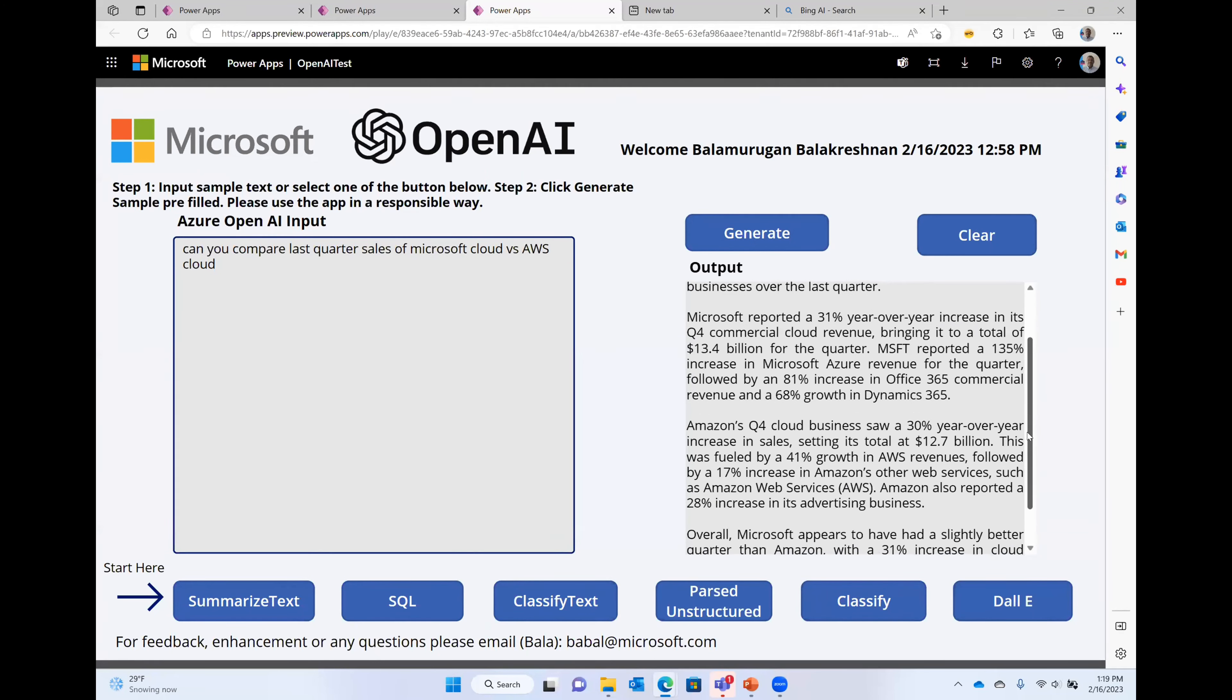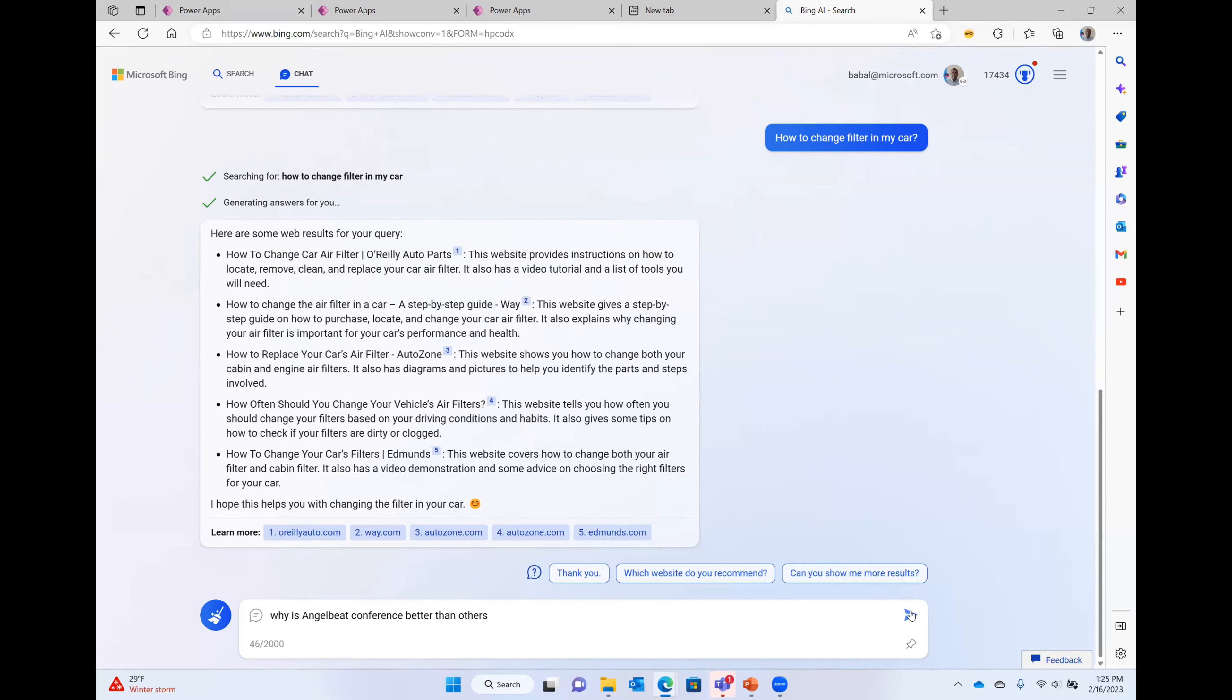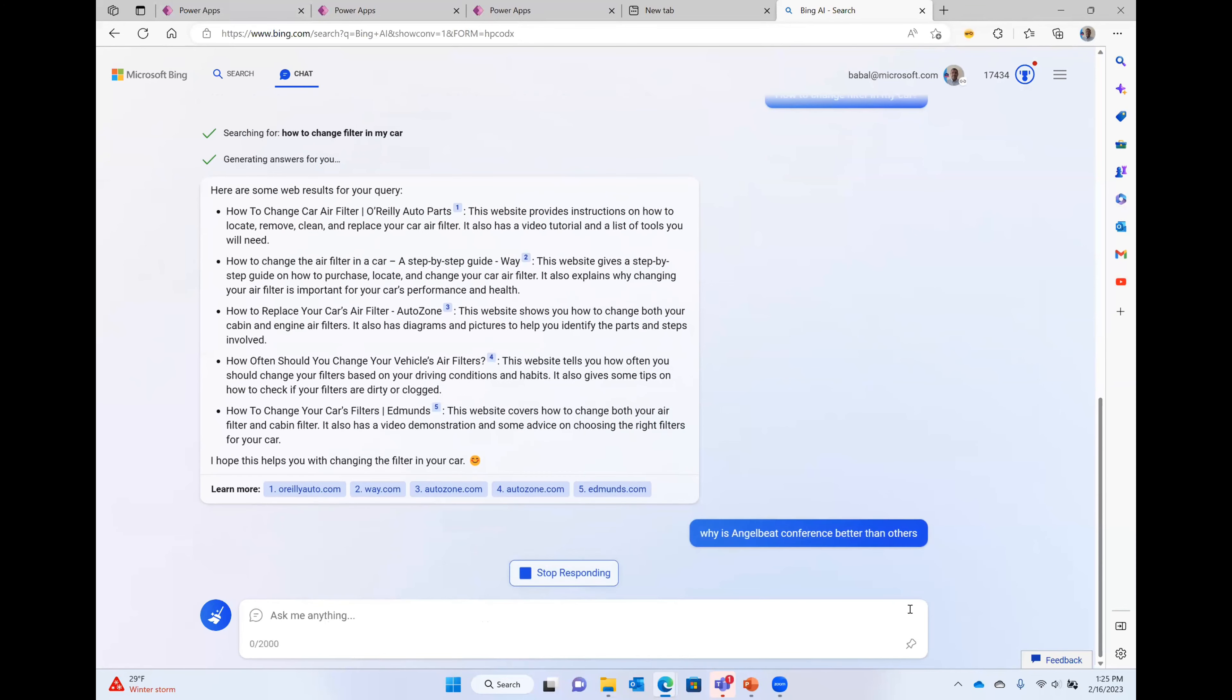Ron, one quick thing. So this is the Bing version of OpenAI. You can actually, this is the ChatGPT conversation.